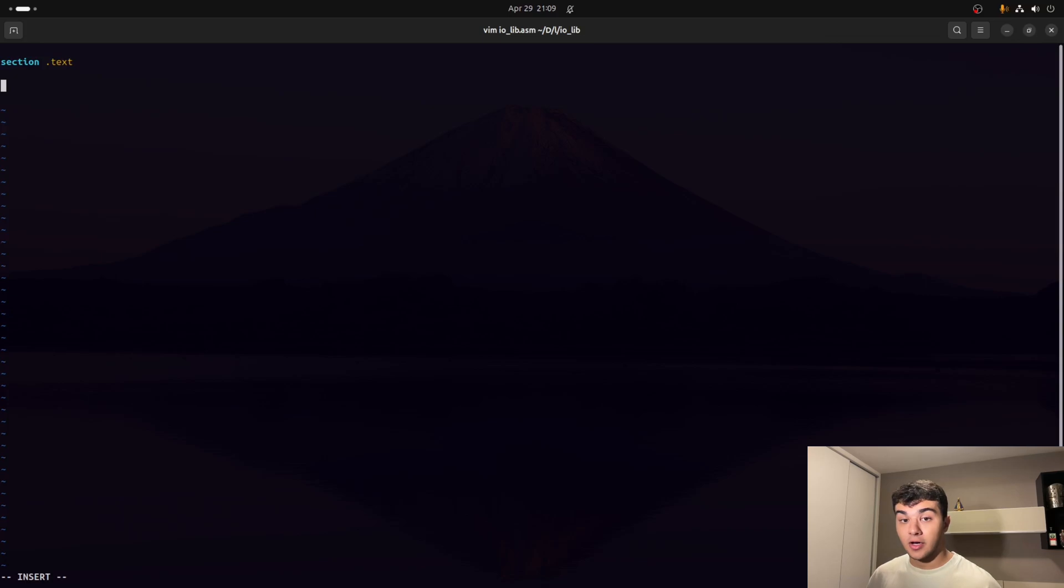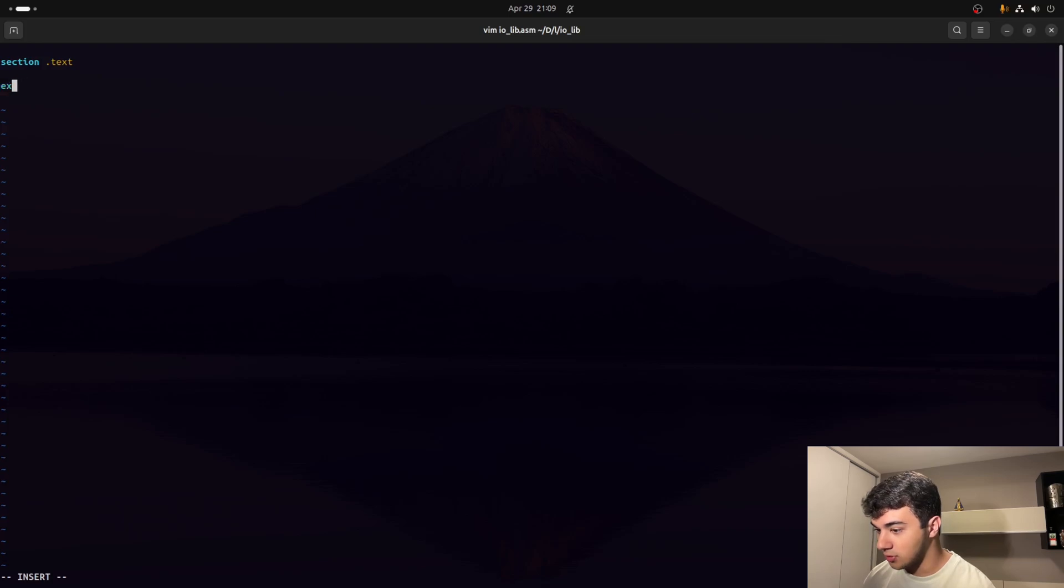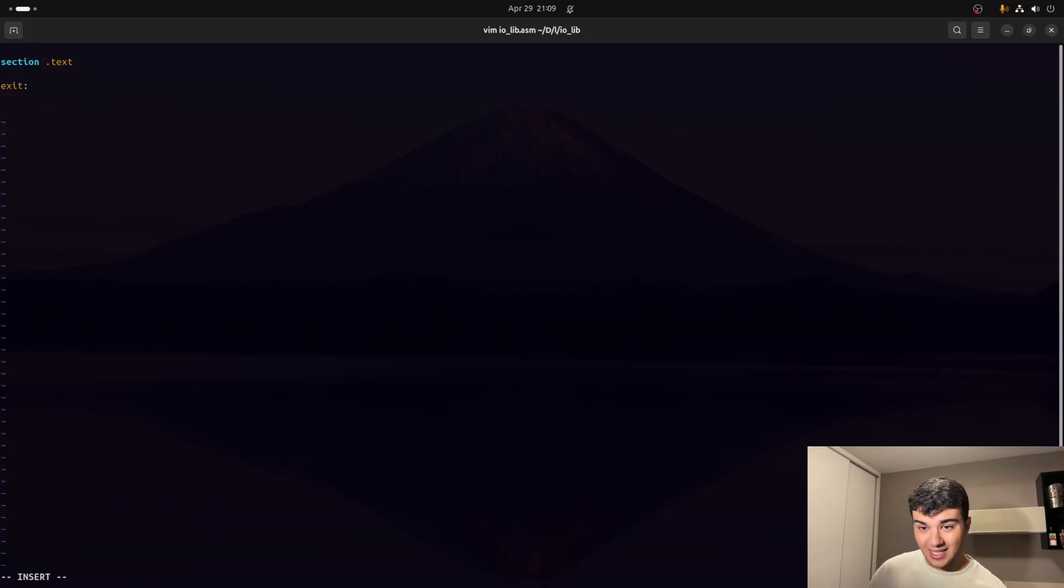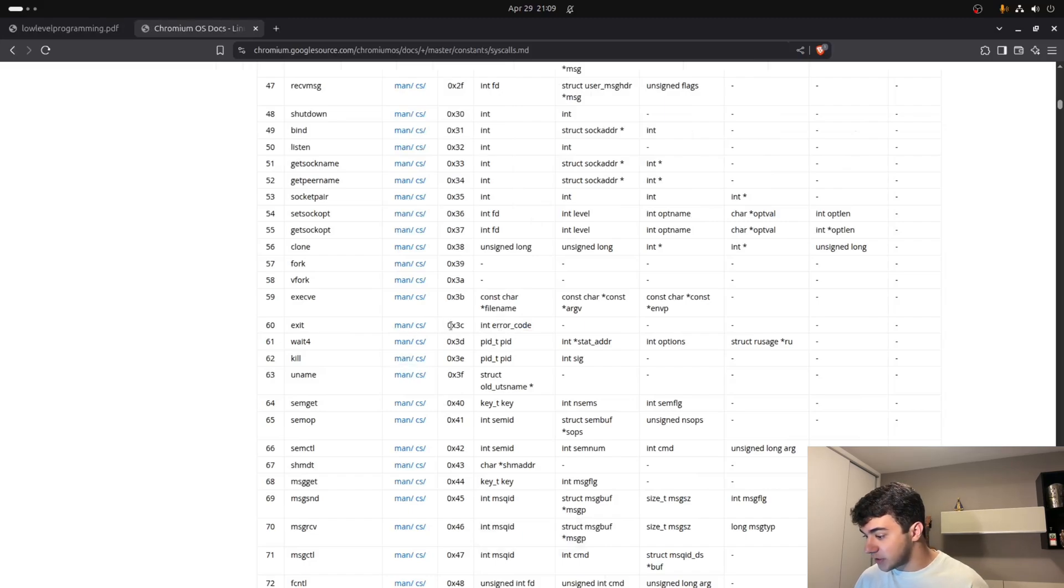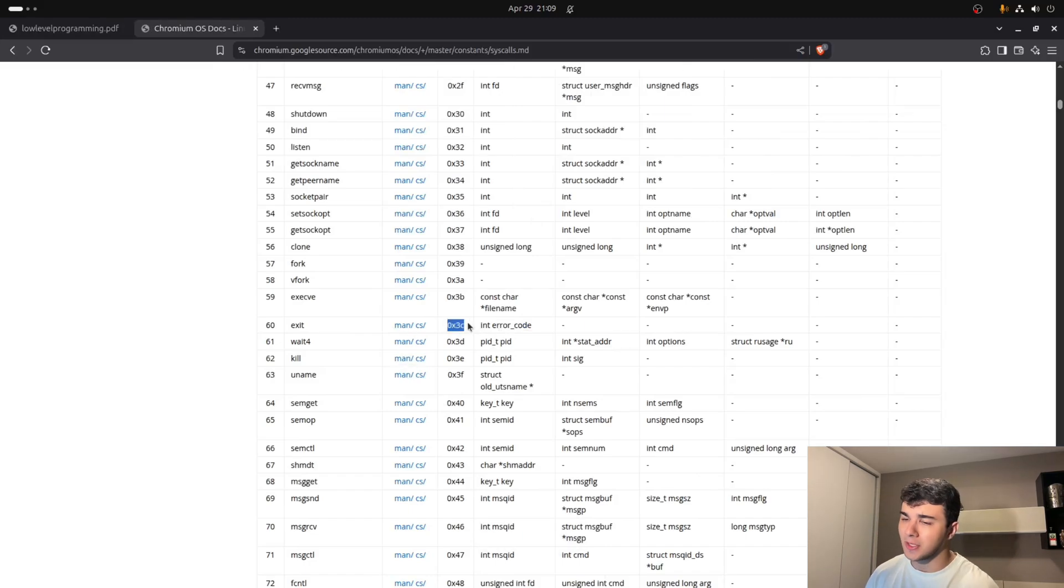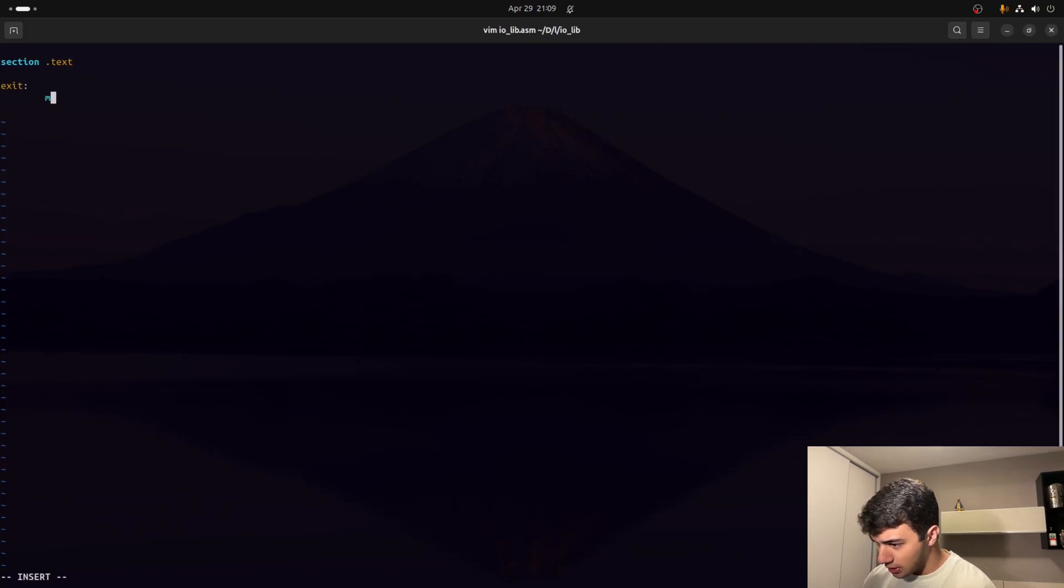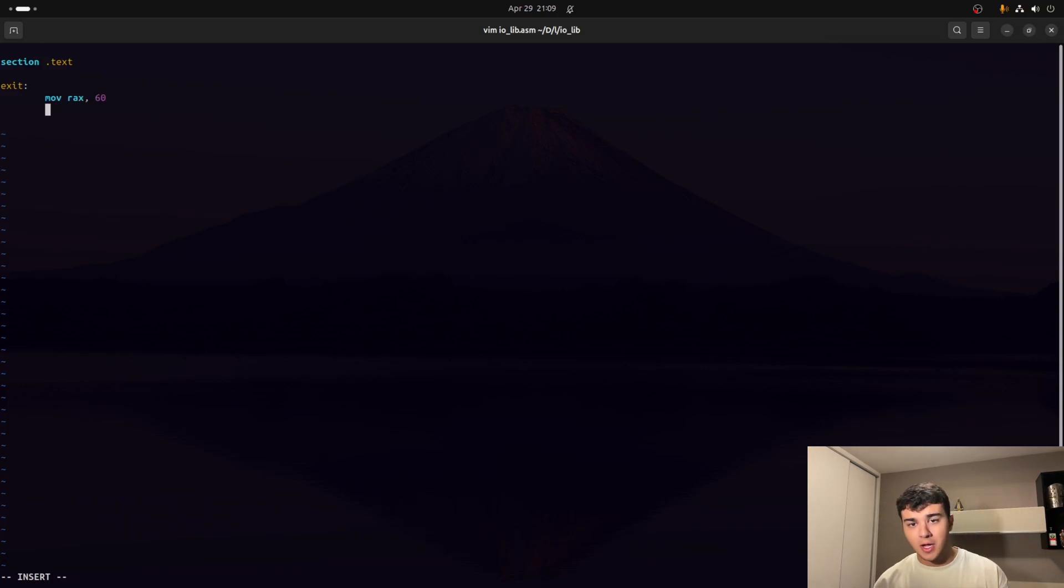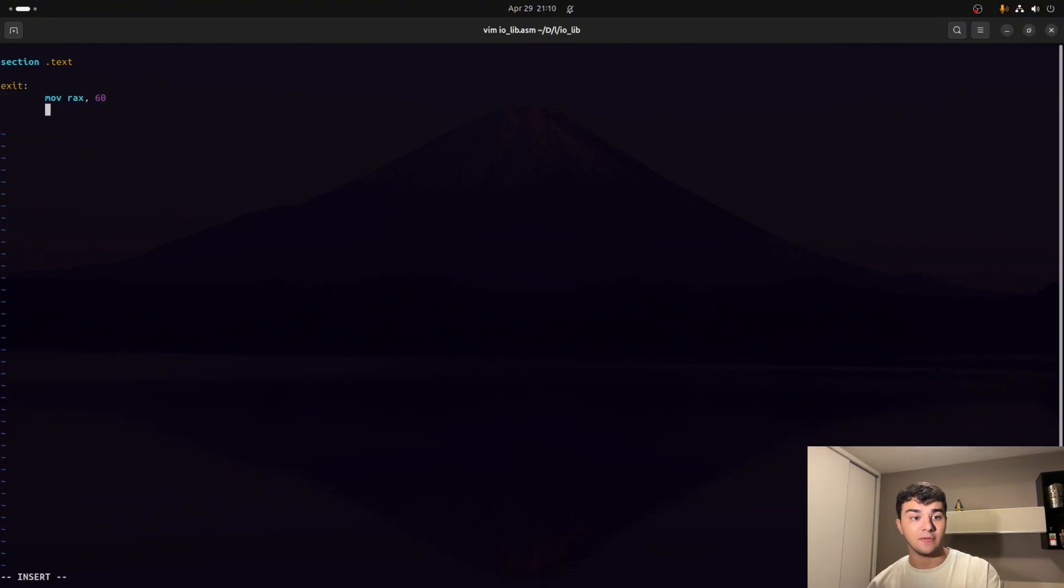And then under a section, we can already create our function exit by adding a label to it. And for us to actually write that, as we can go back and see on that system call table, we've got to move the value 60 to the RAX registers. So that's what we're going to do right now. So let's move 60 to RAX. And since it's dynamic, we need to pass that value. I'll let the user decide on the main function what value will RDI receive so we can return the function itself.